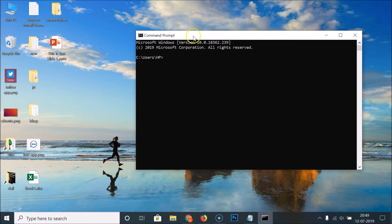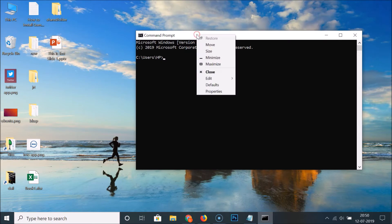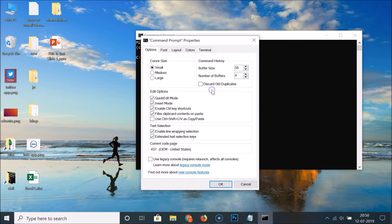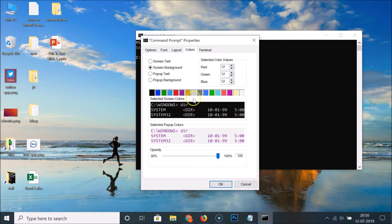For this, you have to right-click on the title bar of the Command Prompt window. Right-click over here, then click on Properties. After that, click on the Colors tab.